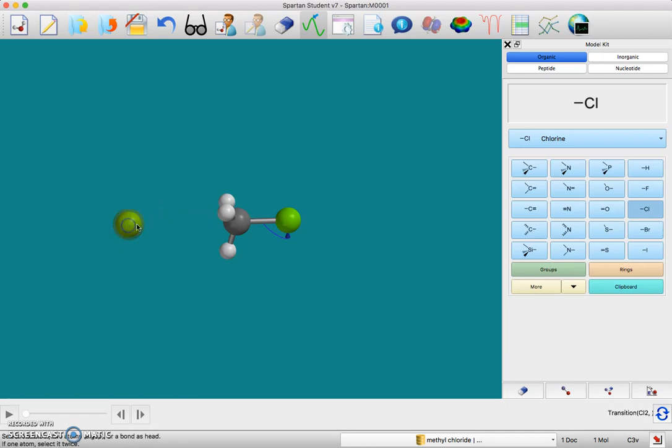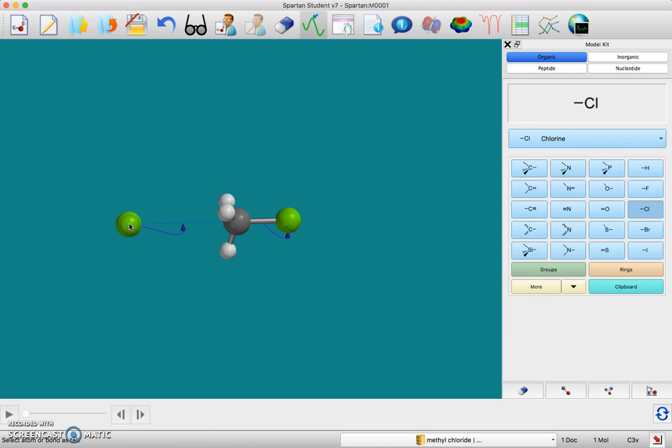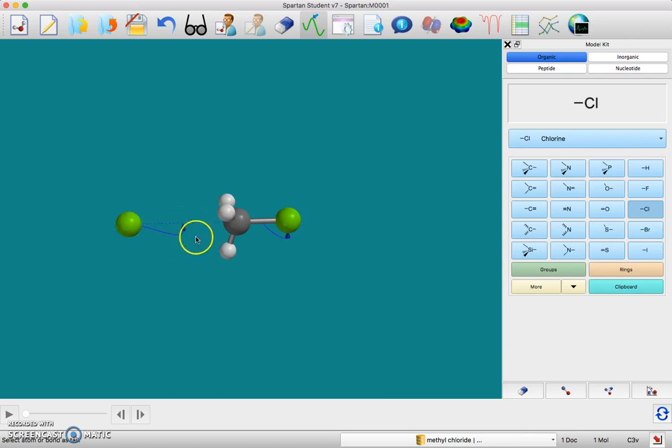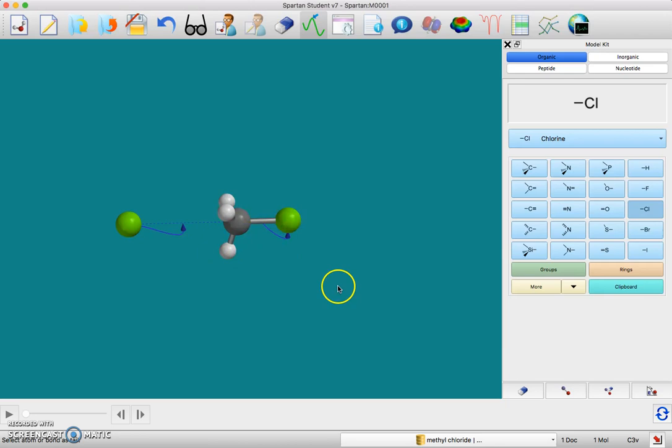I'm going to do chlorine, carbon, and then chlorine again. Now there's that dotted line saying I'm going to form a bond, and this chlorine is going to donate an electron to that bond.